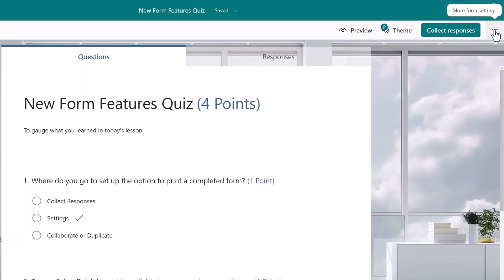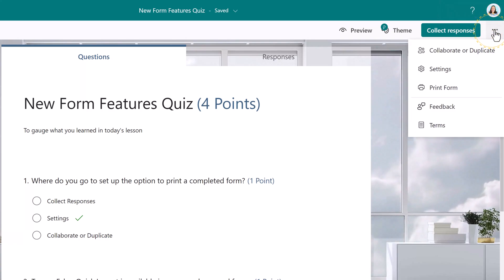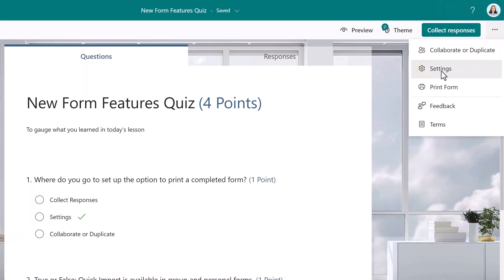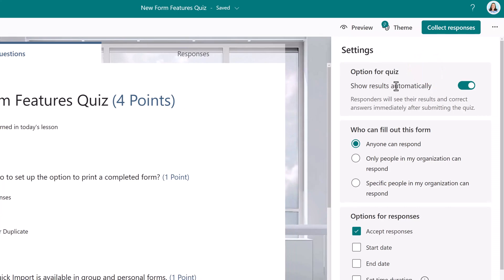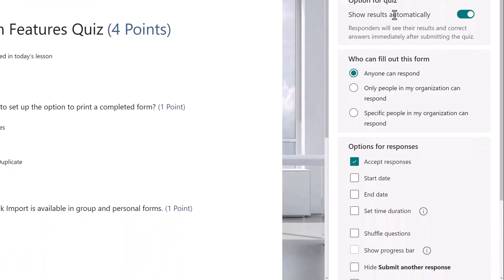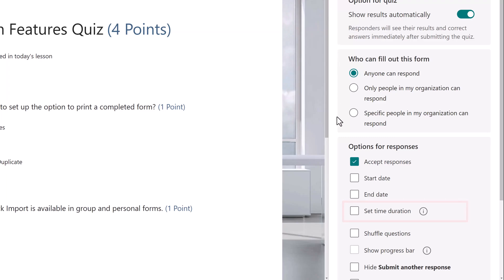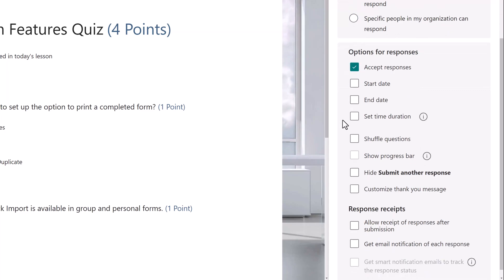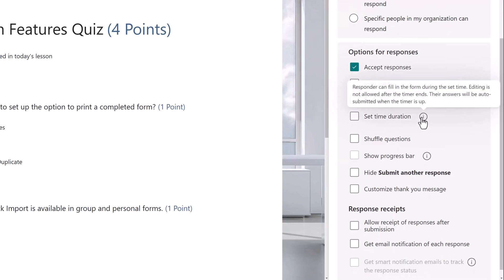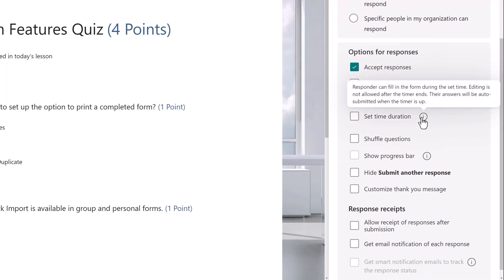Click on the three dots in the upper right hand corner for more form settings, and then choose settings. In the options for responses section, Microsoft has added a set time duration option. If you hover over the information bubble, you will see that this allows you to give somebody a set time in which they're allowed to edit the form. After the time runs out, the form will automatically be submitted.